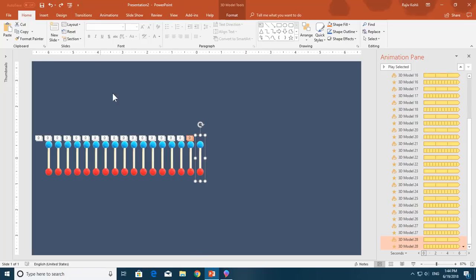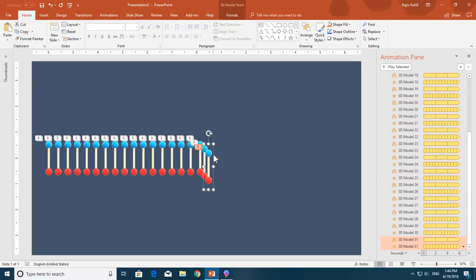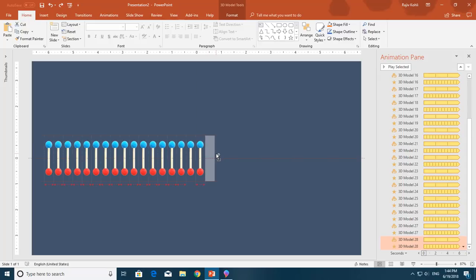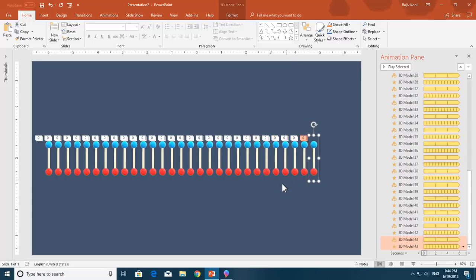If you accidentally press Ctrl+D, which creates a duplicate in place, then pressing Ctrl+Y will repeat that Ctrl+D command instead of the drag. So if you make a mistake while using F4, you need to repeat the correct command once first, and then you can use F4 again. That many copies are enough here.